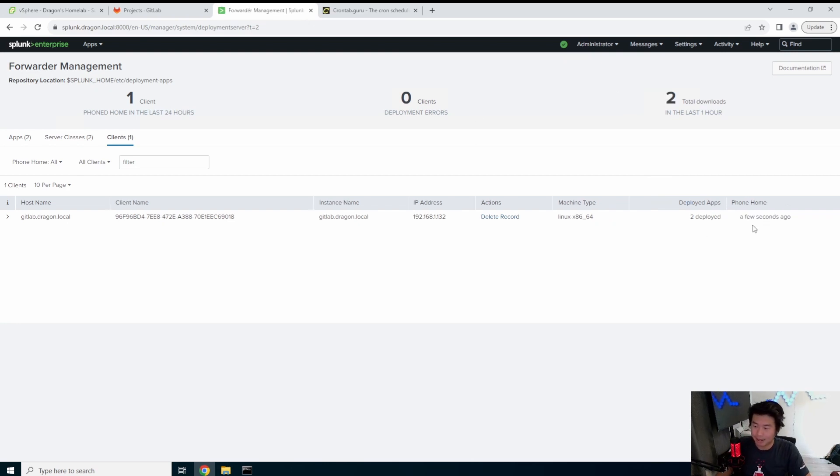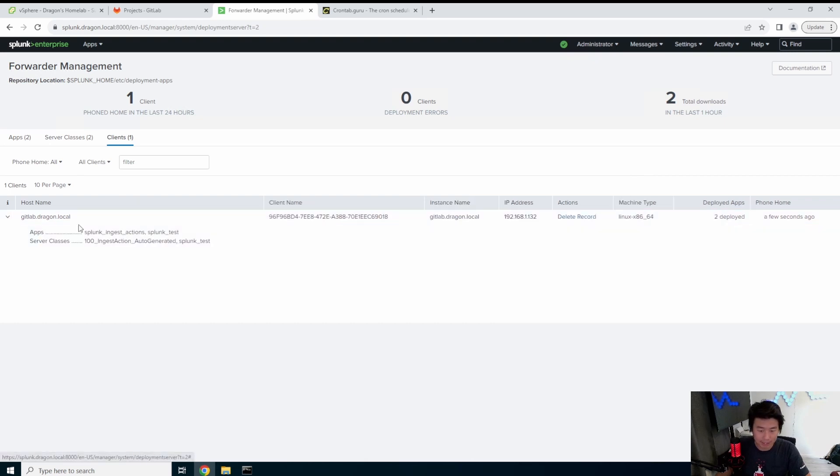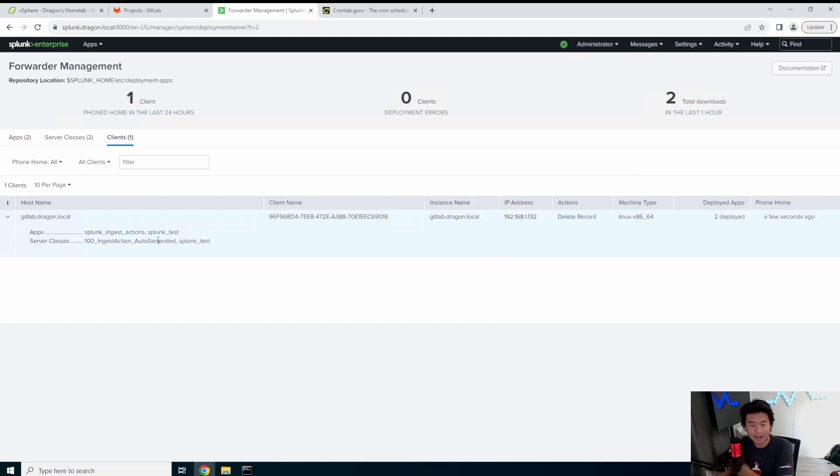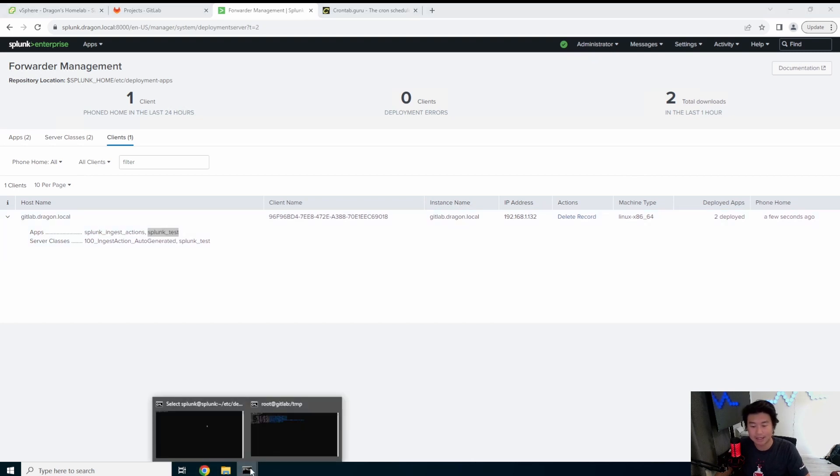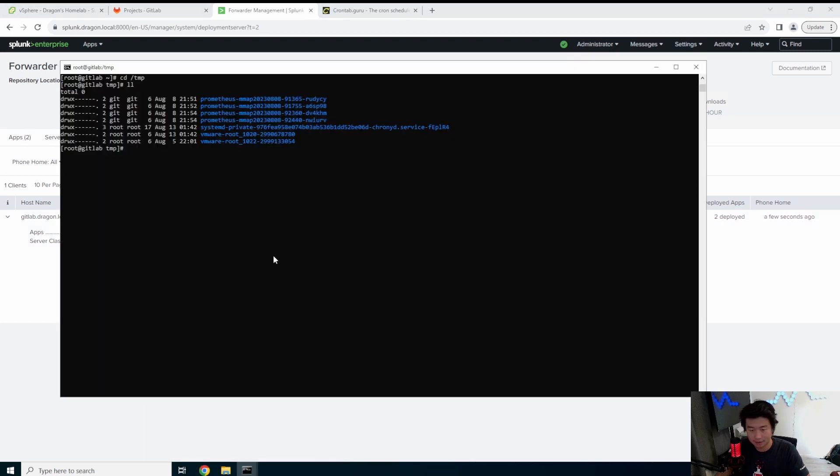So in the next minute we should essentially see this log in temp up here and then essentially it should just repeat the same thing every minute. So now you can go back to our Splunk, you see it actually did phone home and then two apps have been deployed. So you can actually see here which server classes and apps have been deployed.